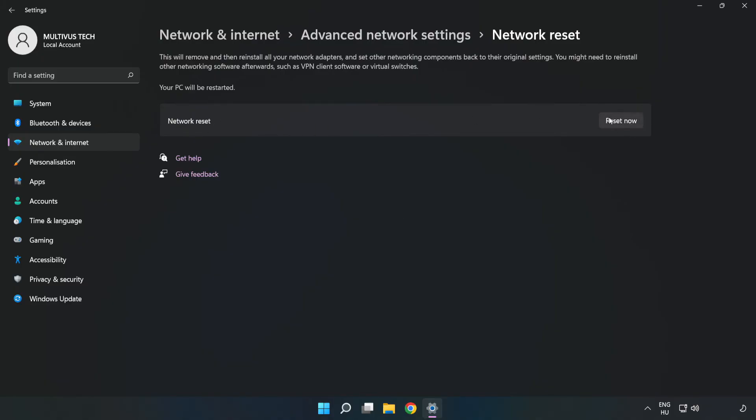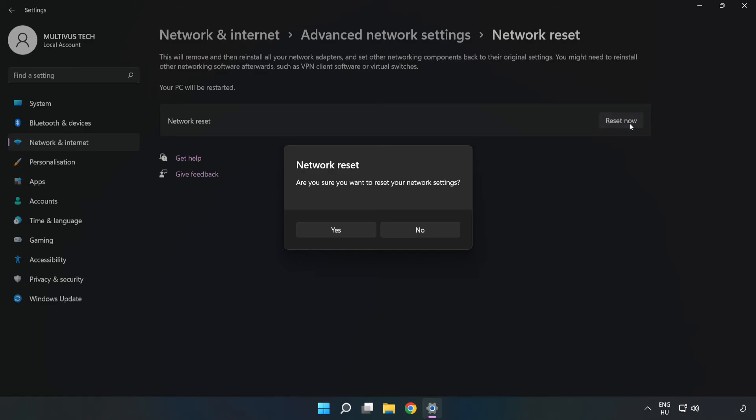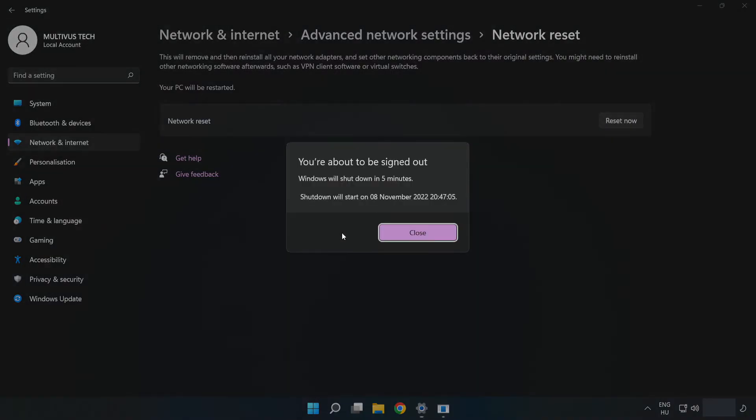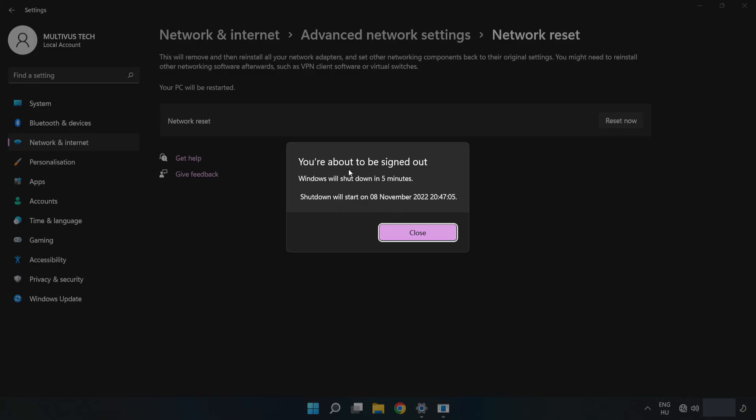Click Reset now, then click Yes to confirm. Click Close.